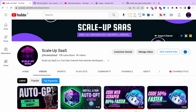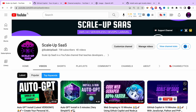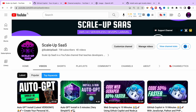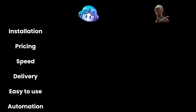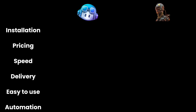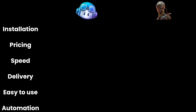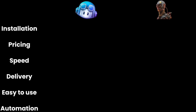Before we actually start this amazing video, I really recommend you go to my YouTube channel and watch my latest video about AutoGPT — how to install it — and also about GitHub Copilot and how it works. It will give you a review of what we're going to be discussing today. The categories I'm going to use to rate which AI tool is better for you as a developer are: installation, pricing, speed, delivery, easy to use, and automation.